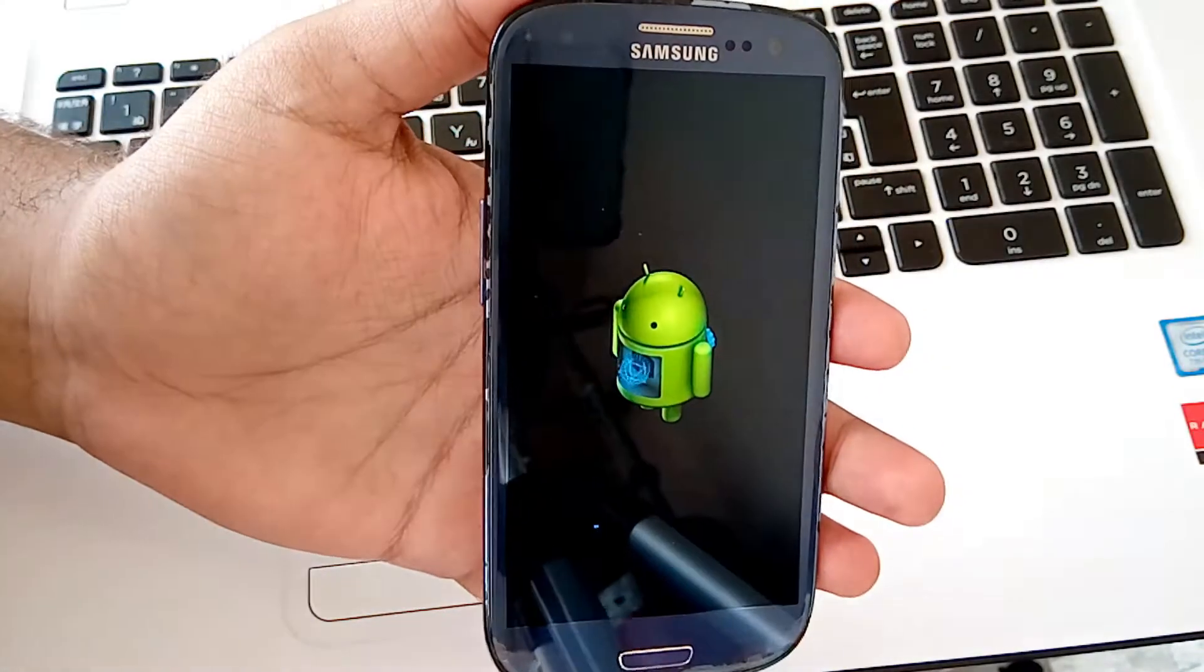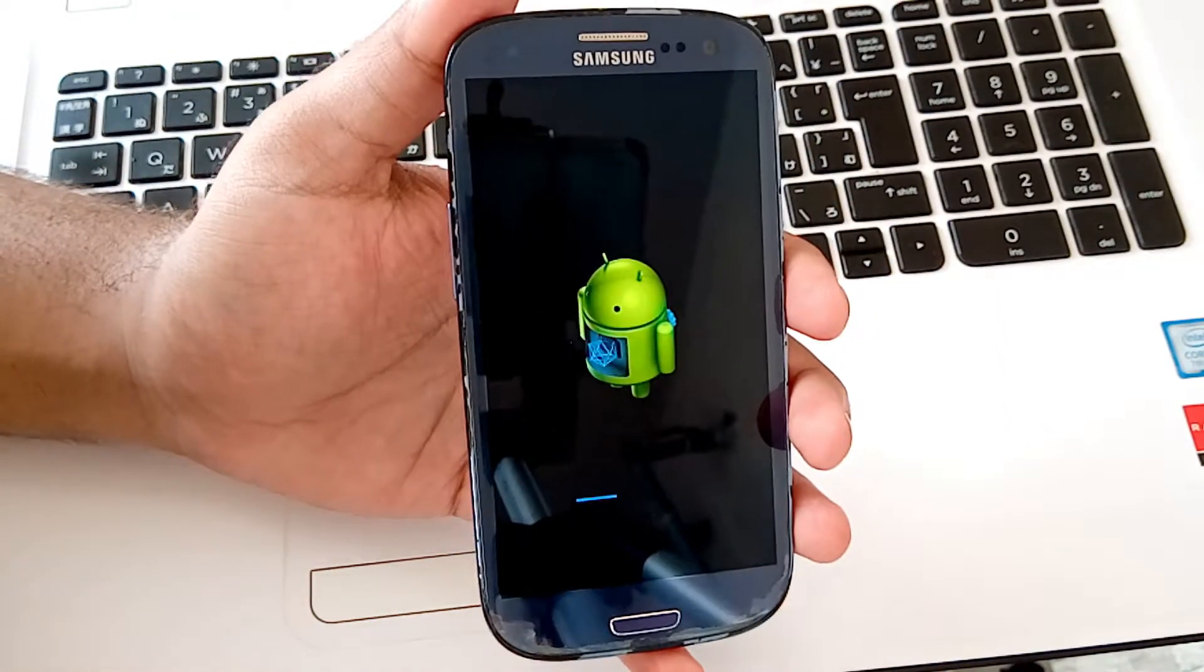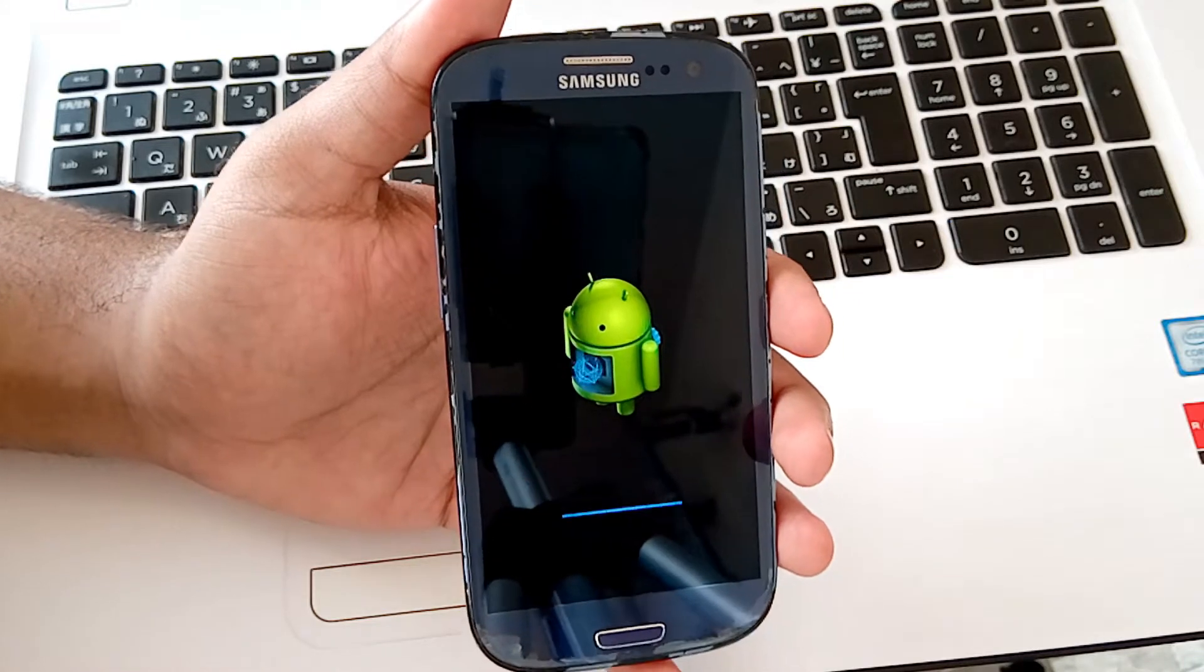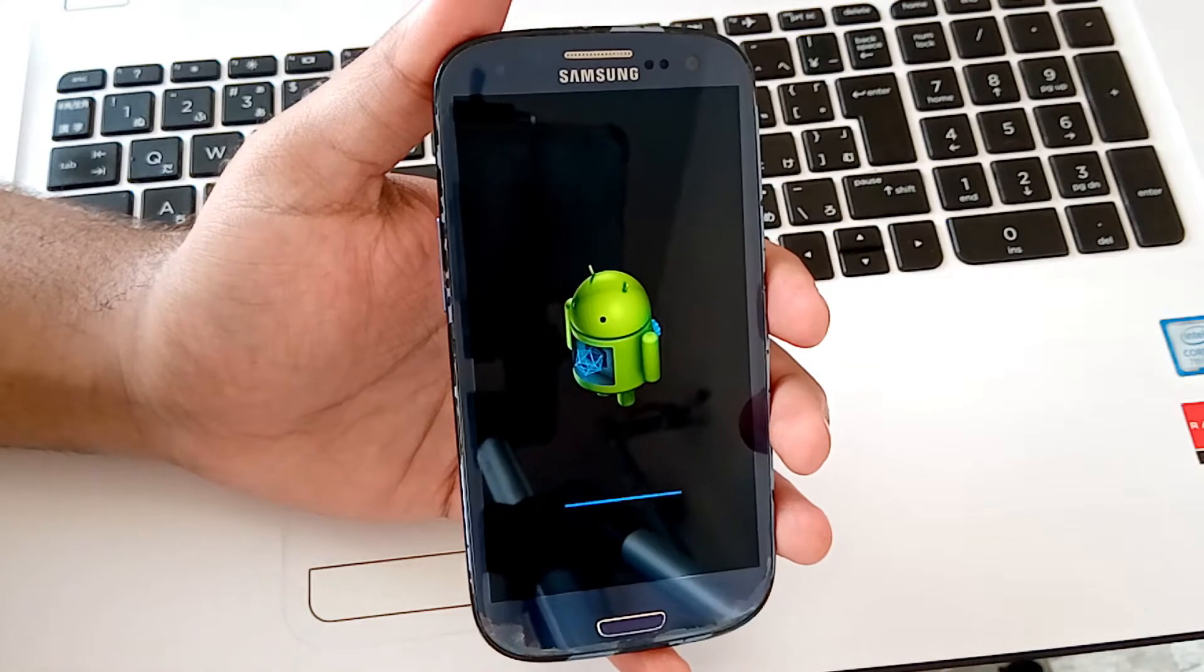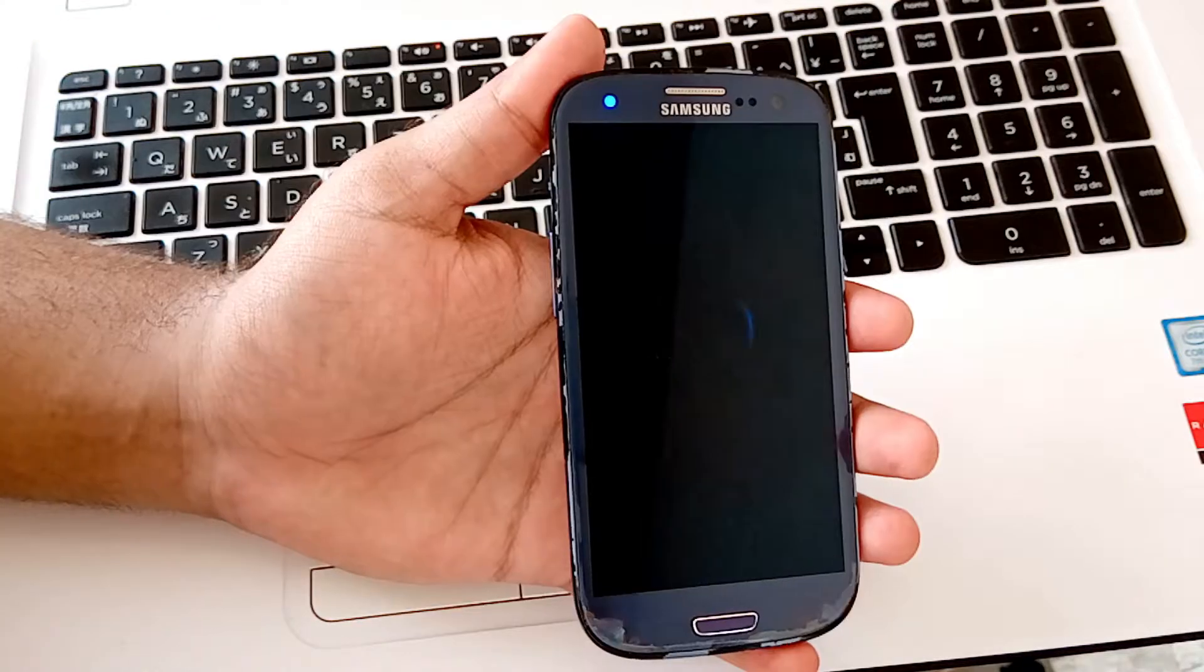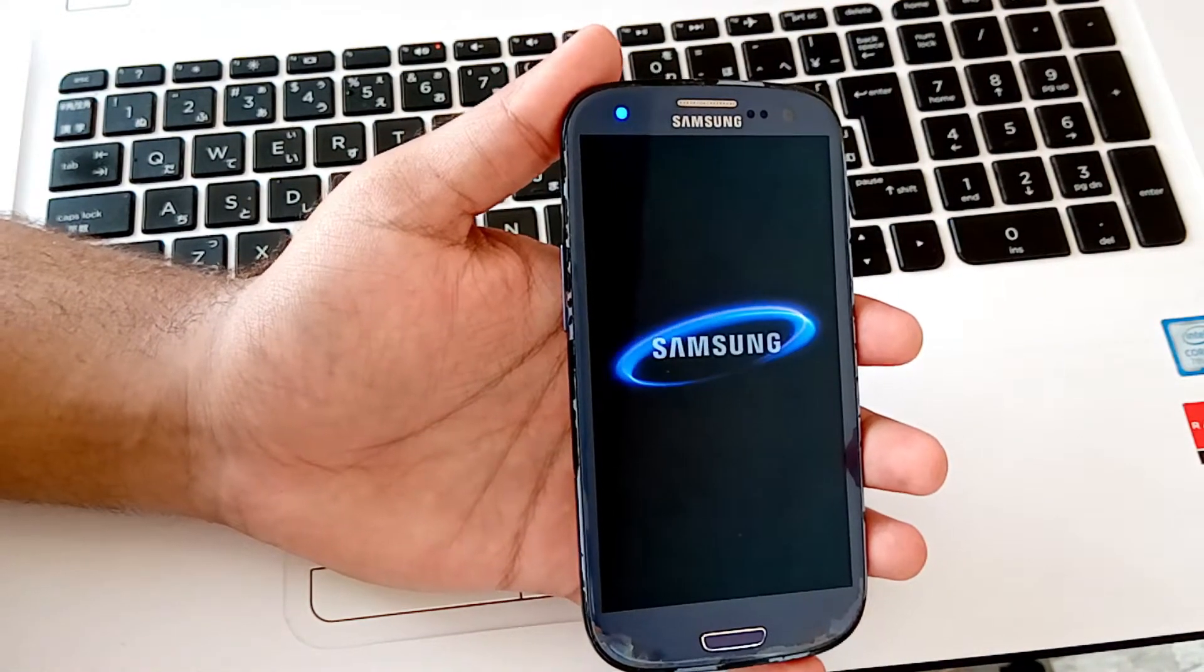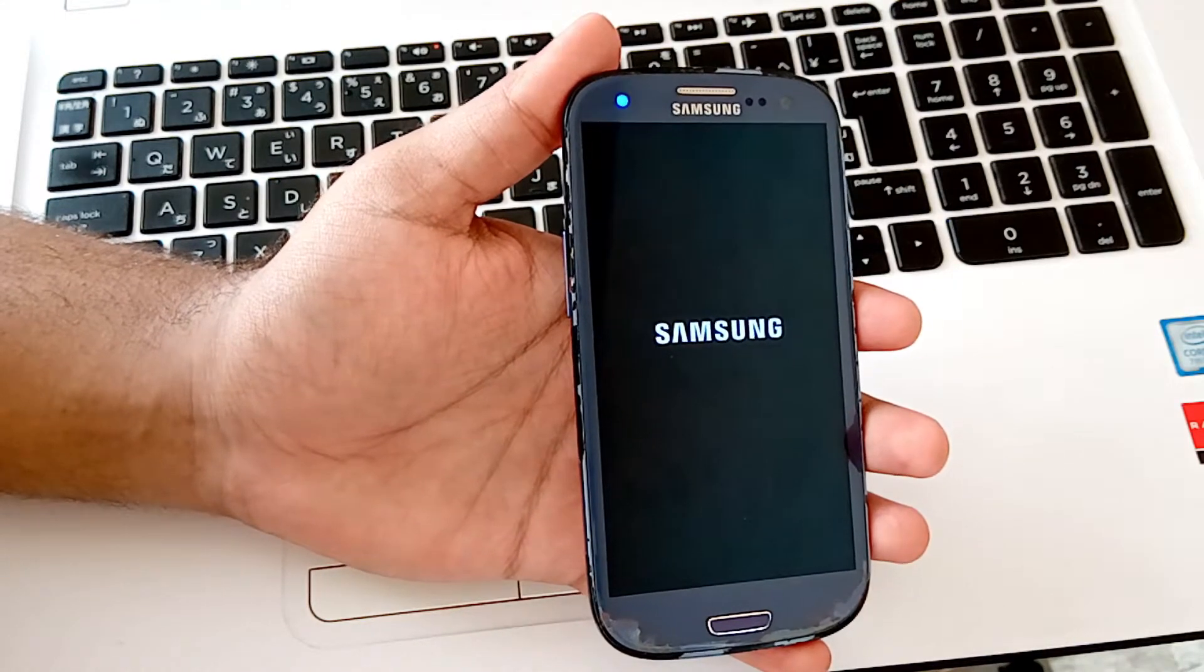Now your data is resetting. Now your device will boot up. The first boot up will take time. It may take about two to three minutes.